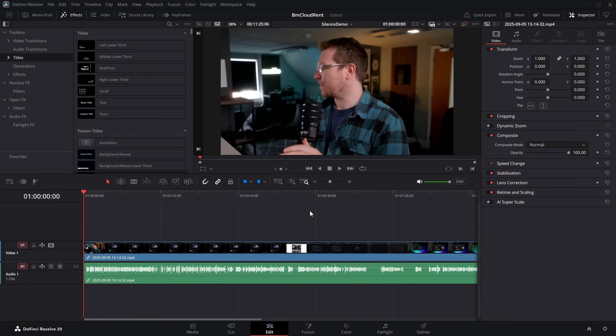I immediately thought this was only available within the studio version, but it's not. It is available in both the free and studio versions of DaVinci Resolve 20.2. So let's open up the free version and I'll show you how it works. It's dead simple, but I do have some quick tricks to show you.